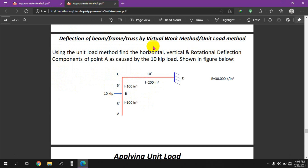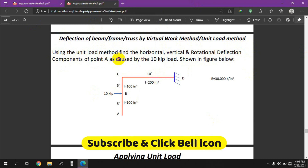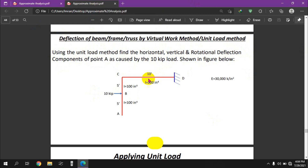This is the deflection of frame by virtual work method and unit load method. The question is: using the unit load method, find out the horizontal, vertical, and rotational deflection components of point A caused by the 10 kip load shown in the figure below. The frame has fixed supports.